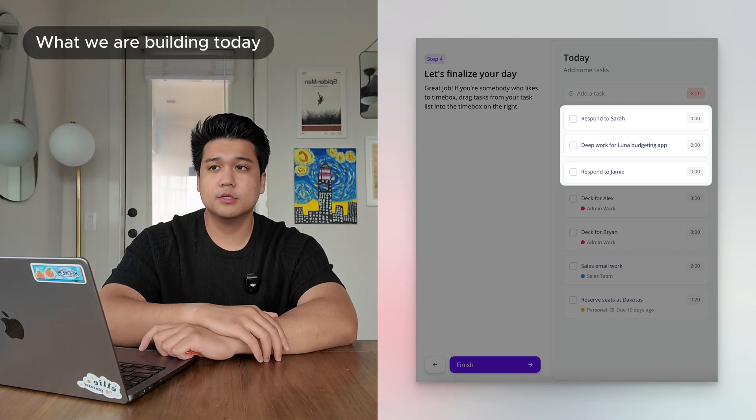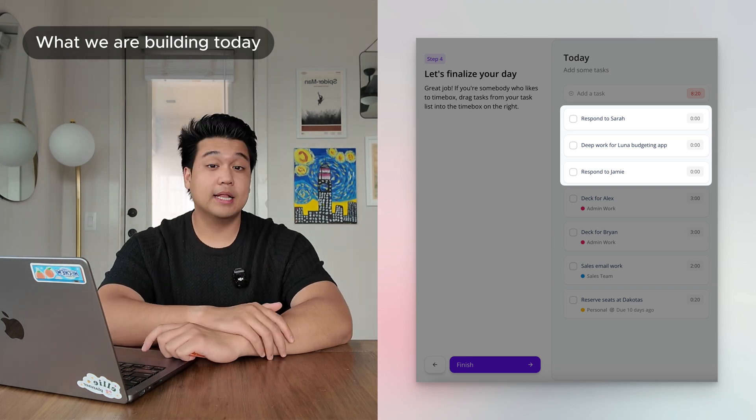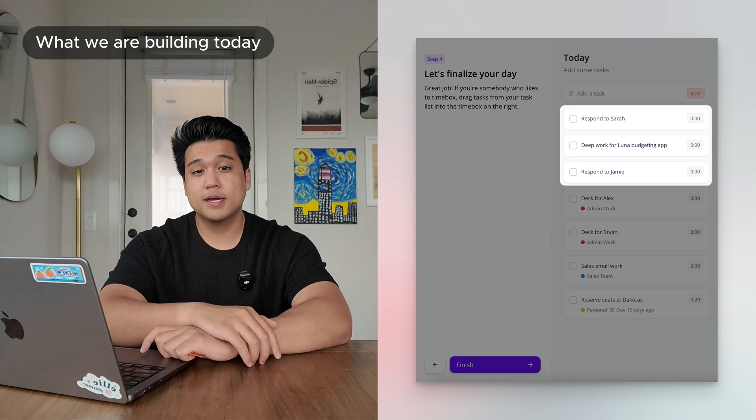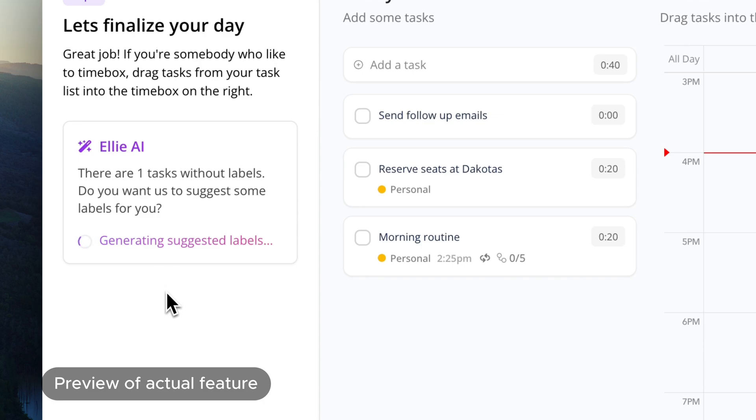Something I realized with the last step was that there were three or four tasks that didn't have labels, and I thought it'd be amazing if Ellie could auto-suggest labels for me. So maybe I could build some sort of label-suggesting feature using AI. That was the feature I decided to work on — instead of making it a general thing in the app, I wanted to integrate it naturally into the daily planning workflow.